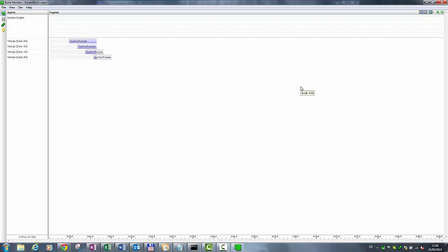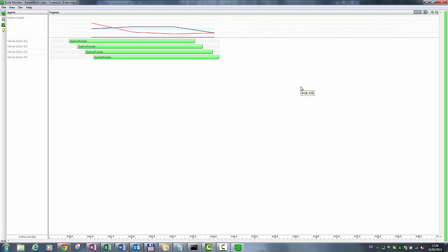By executing IncrediBuild, we can see that the four processes are being executed in parallel using my four local cores.